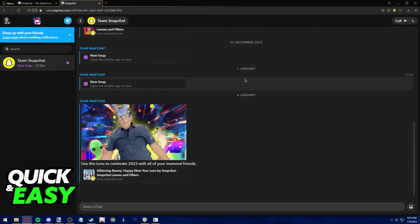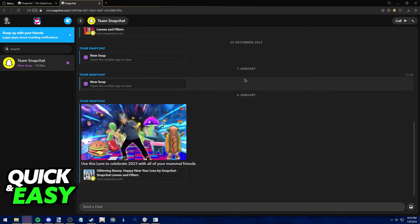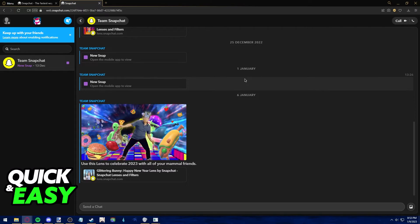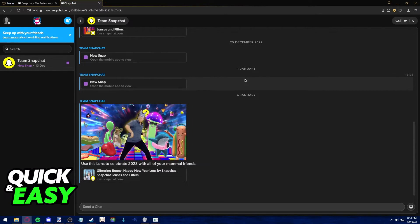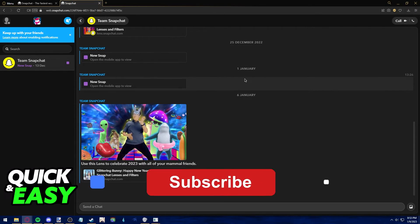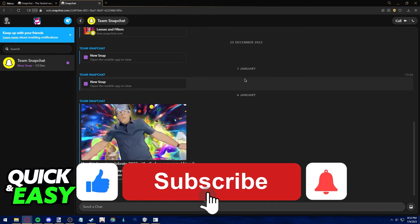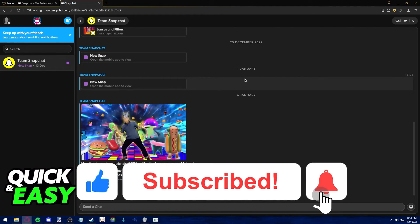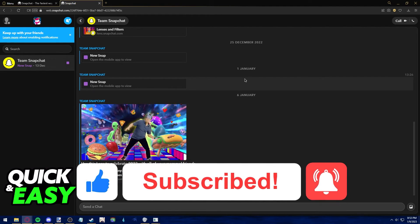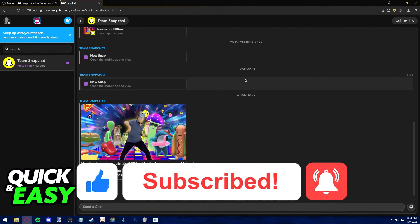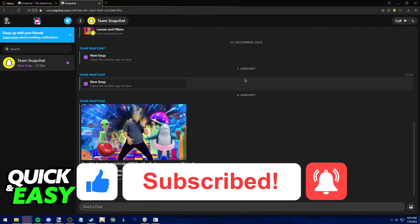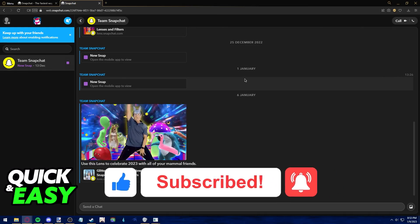I hope I was able to help you on how to send Snaps on Snapchat Web. If this video helped you, please be sure to leave a like and subscribe for more quick and easy tips. Thank you for watching.